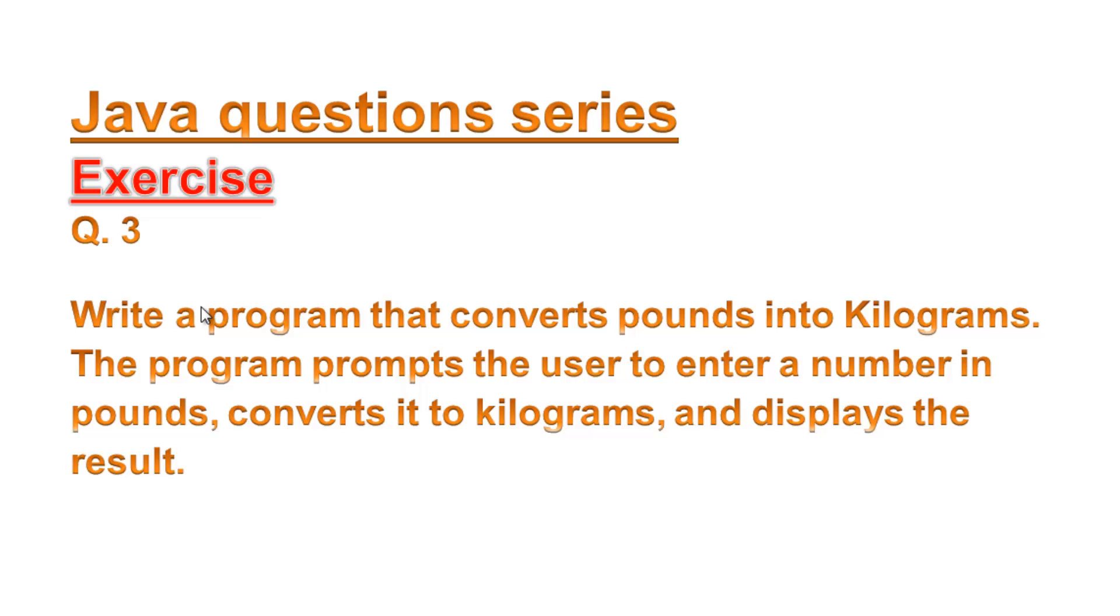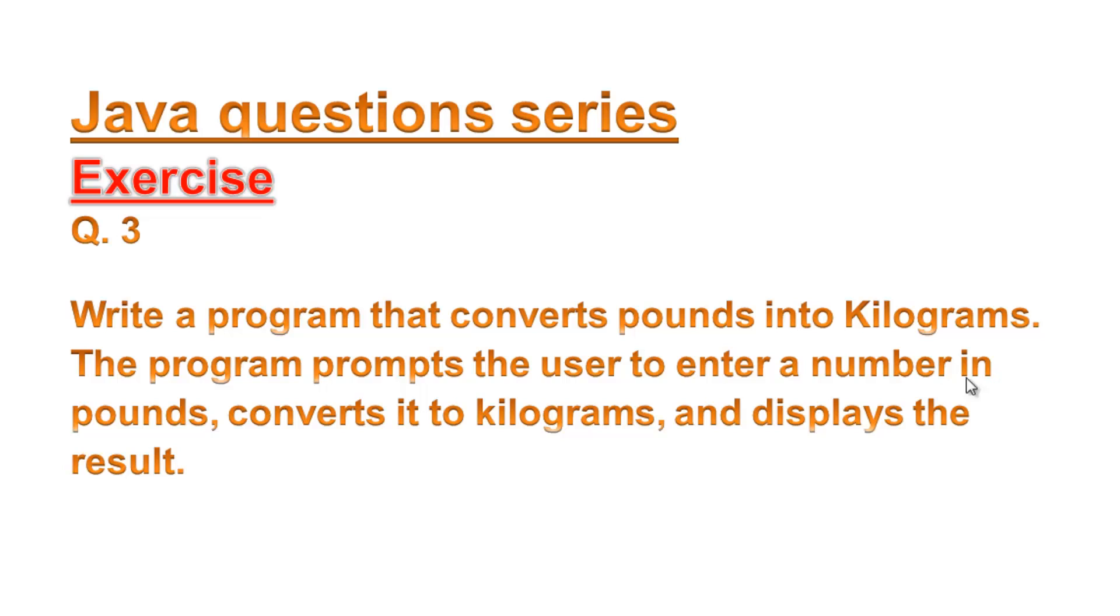Hello guys, welcome again to Java questions series. This is exercise number three and we are going to write a program that converts pounds into kilograms. The program prompts the user to enter a number in pounds, converts it to kilograms, and displays the result.